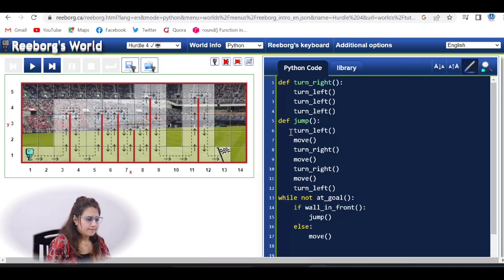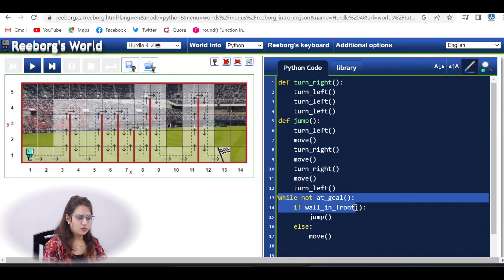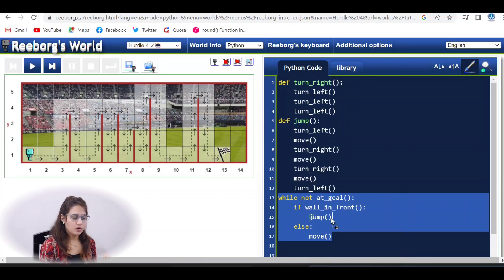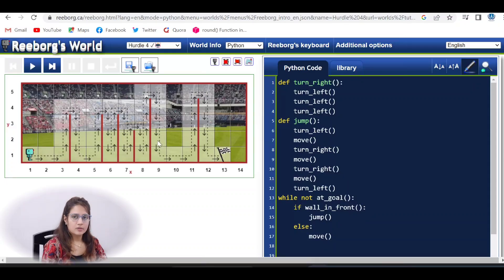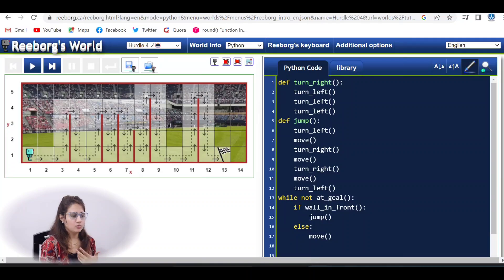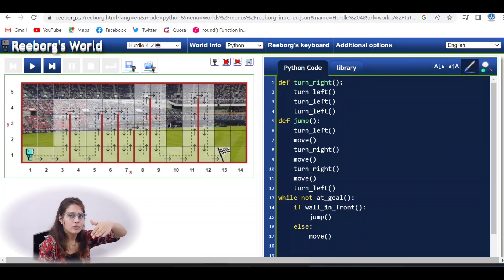I hope you have done this. This jump function is not going to work as-is, but the while loop structure is fine — while not at goal, if wall is in front: jump, else: move. You have to modify the jump function. Turn left is fine, but then you have to move until — not only one move and turn right. You might need one move, two moves, three moves, or four moves depending on the wall height. So how do we know how many moves? You have to put some condition.